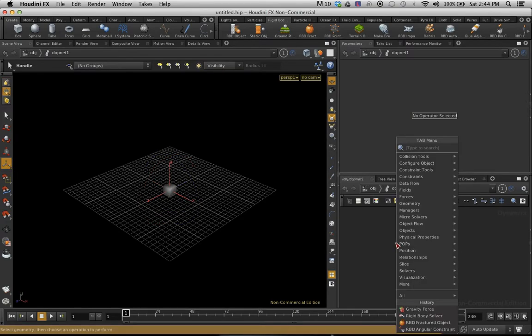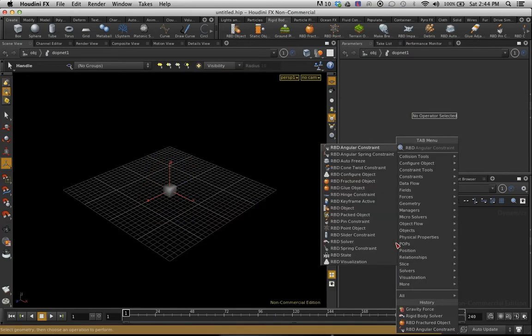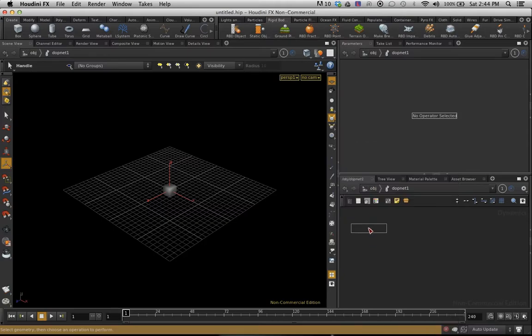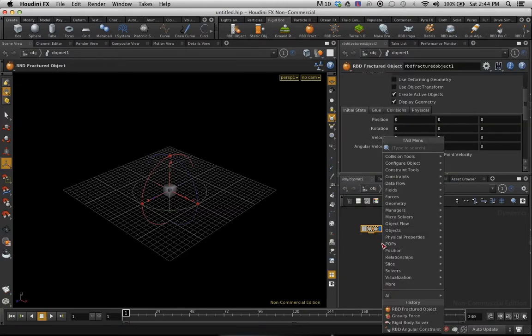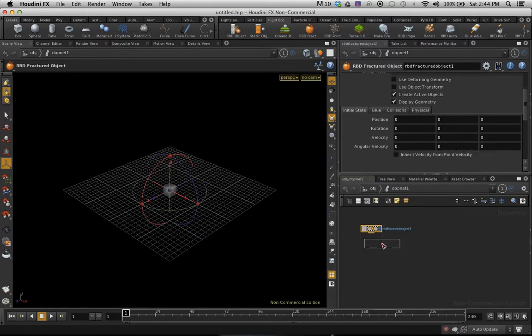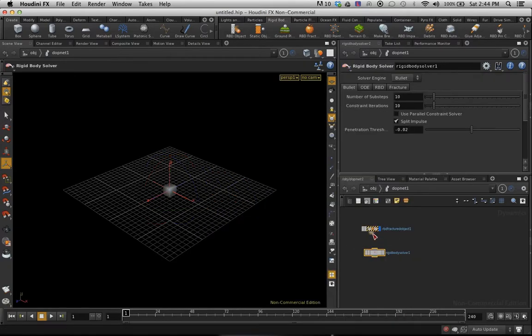In there I want to add an RBD fracture object. That's going to be our object. I'm also going to add a rigid body solver because you always need a solver. Pop that into there.